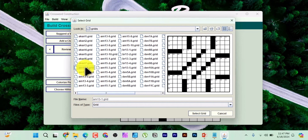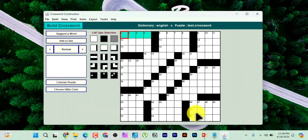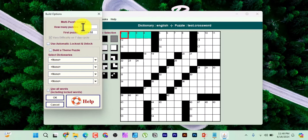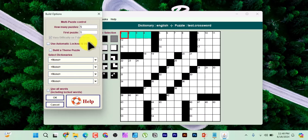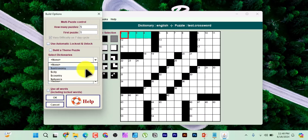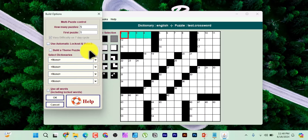My advice is: instead of selecting 100 puzzles all with the same grid, select just about five per grid. Then go to Build Options. Set the number of puzzles to five. Name the first puzzle or leave it as number one. Select your dictionary. Click OK and come back to Build, then click on 'Start Building.' You can see it building one crossword, then two, until it reaches five.